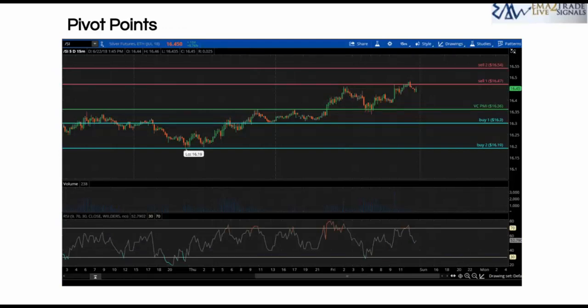Pivot point analysis is often used in conjunction with calculating support and resistance levels. The first support and resistance levels are calculated using the width of the trading range between the pivot point and either the high or low prices of the previous day. The second levels use the full width between the high and low of the previous day. Pivot points are static — unlike moving averages, they remain at the same price and do not move.